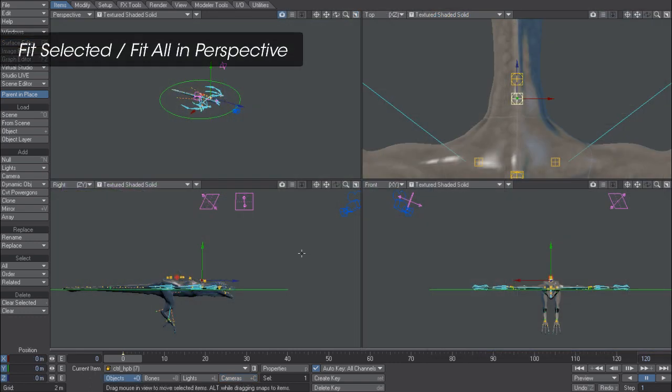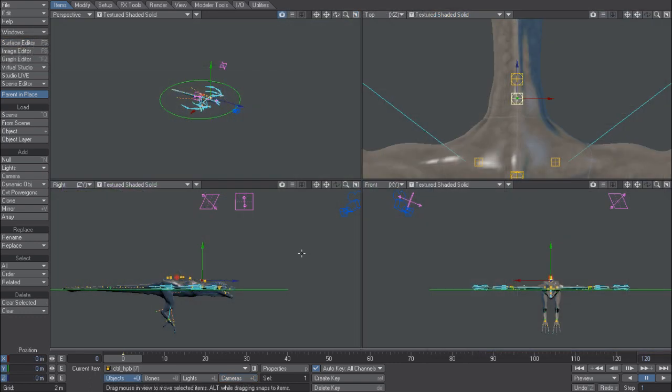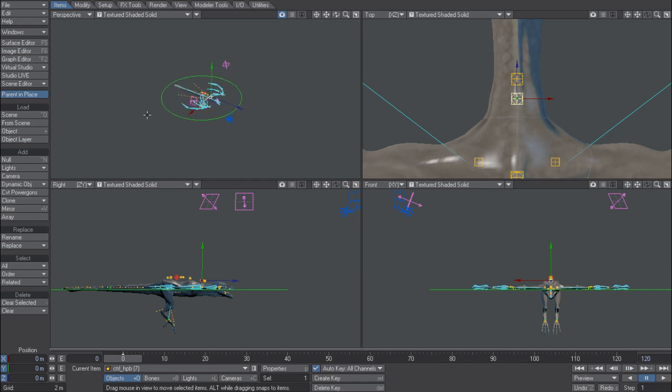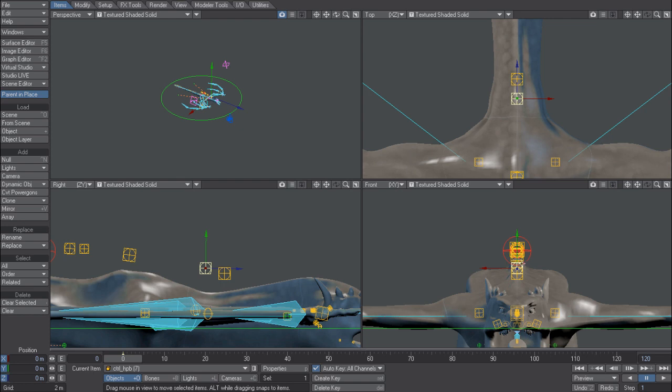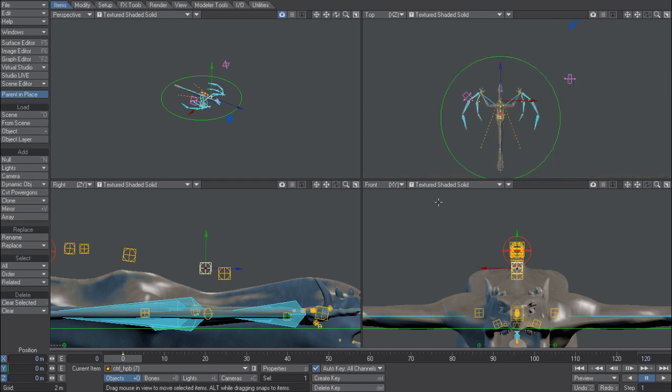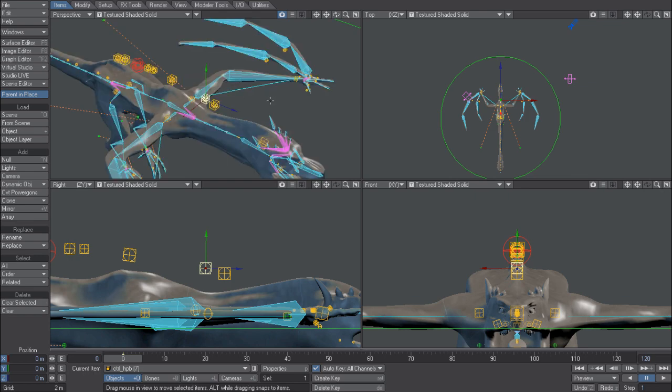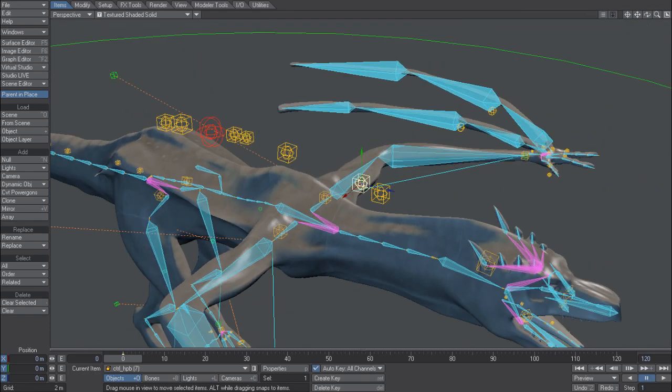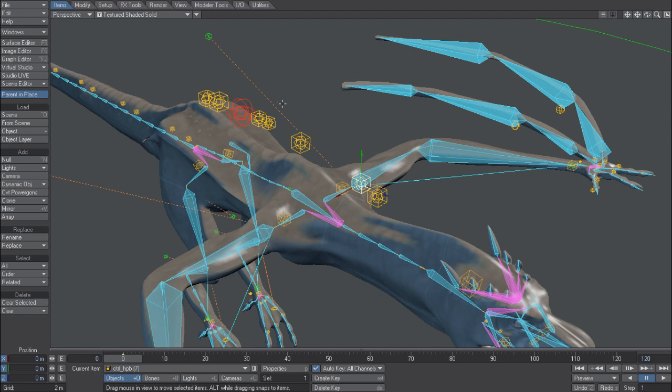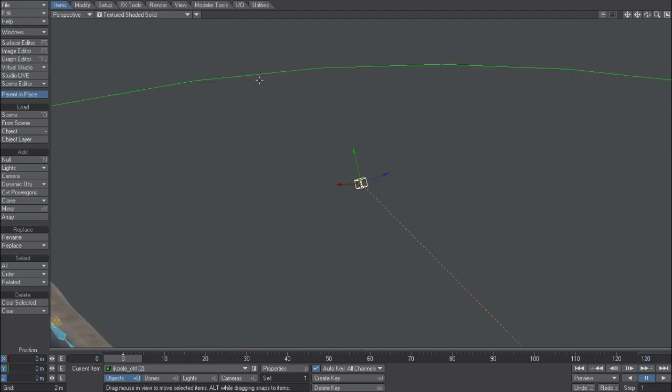A simple feature request that I know many of our customers will appreciate is the ability to now fit all and fit selected in the perspective view. Now you could always do this in the elevational views. If I was to select an item and hit Shift A, it will zoom in on that item. Or if I was to hit just the A key, it will fit all. Now you can do this in the perspective view, which means you can work in the perspective view and navigate around your scene much more easily.